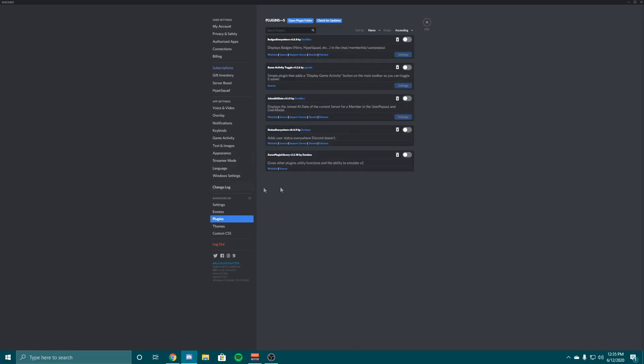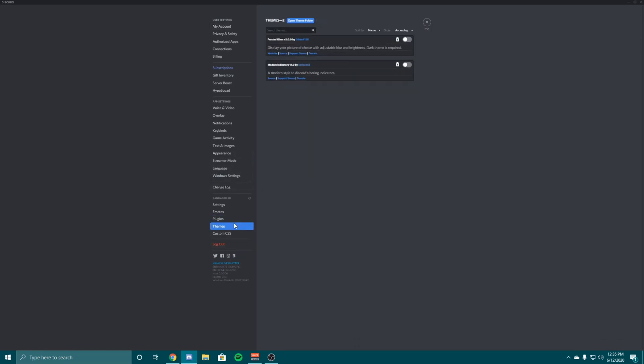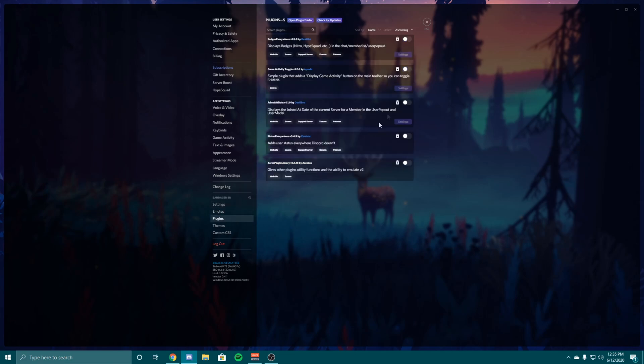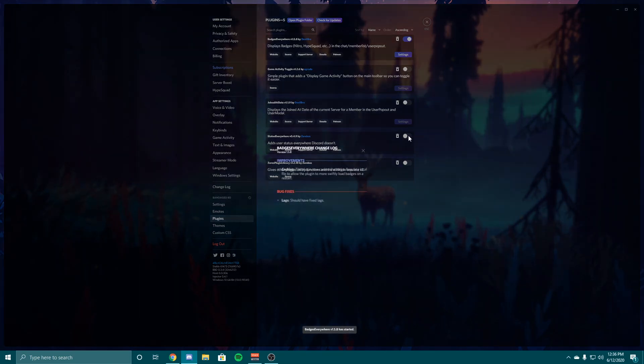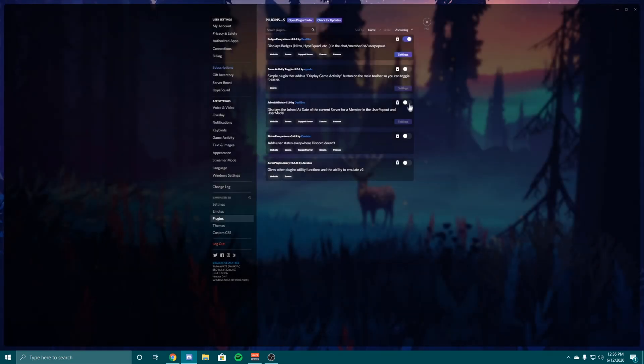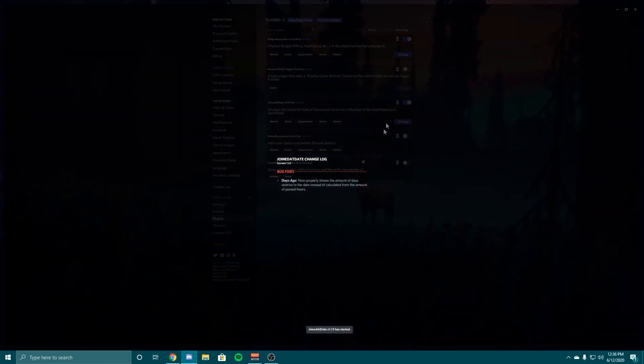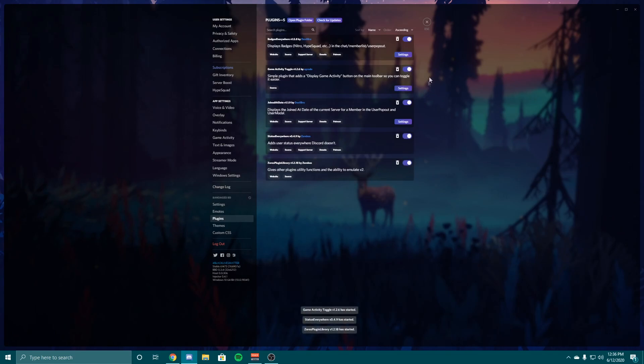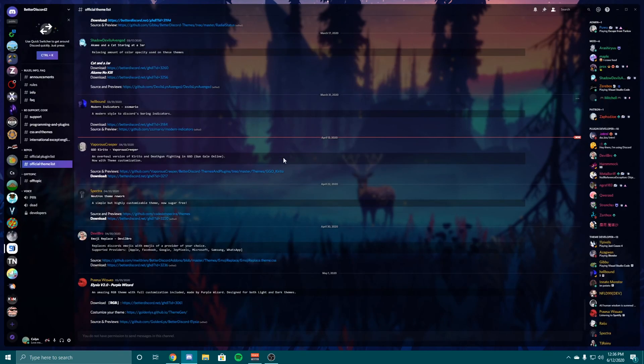Now if I go to user settings, I go to themes and also go to plugins, all of them are right here. So I want to use the Modern Indicators and Frosted Glass. That's Frosted Glass, it changes everything, it makes it look really nice. And my plugins, so I want to use badges everywhere, game activity toggle, joined date, and status everywhere, zero plugin library.